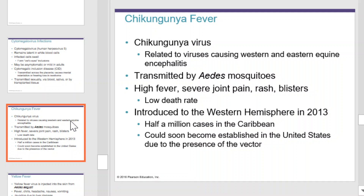The next virus discussed is related to the viruses causing western and eastern equine encephalitis and is transmitted by mosquitoes. This virus causes high fever, severe joint pain, rash, and blisters, but has a low death rate. It was introduced into the western hemisphere in 2013, with half a million cases in the Caribbean. It could soon become established in the United States due to the presence of the vector.